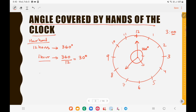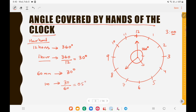One hour means 60 minutes, so in 60 minutes the hour hand covers 30 degrees. That means in one minute, the hour hand covers 30 divided by 60, which equals 0.5 degrees. So in every one minute, your hour hand will cover 0.5 degrees.